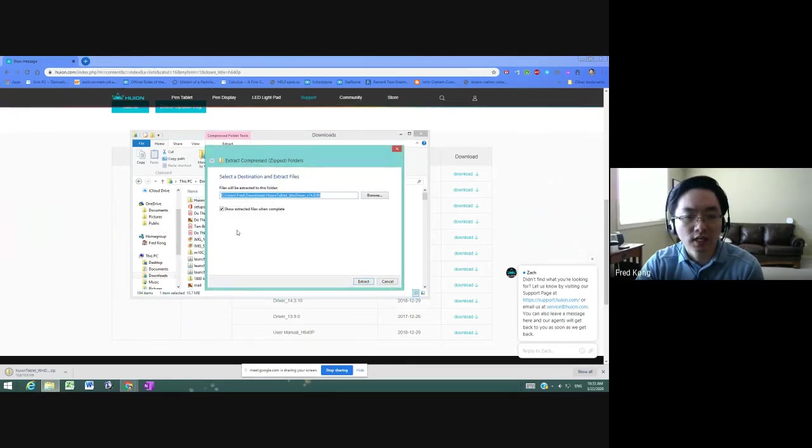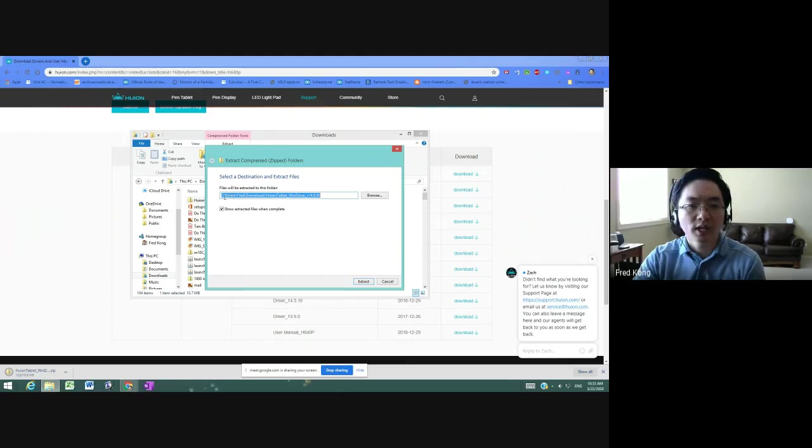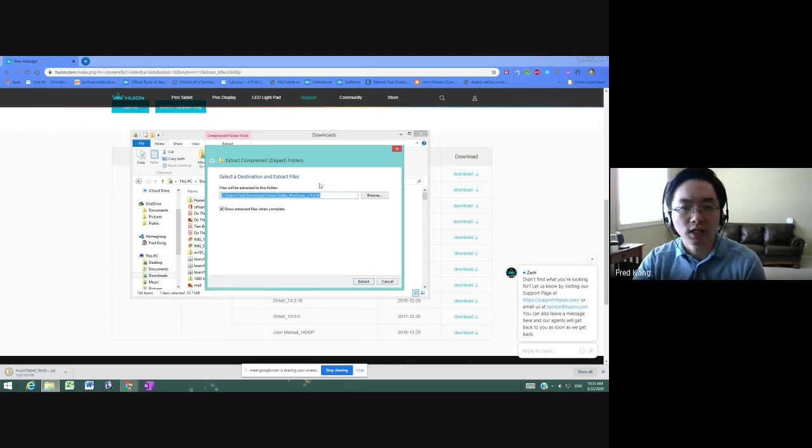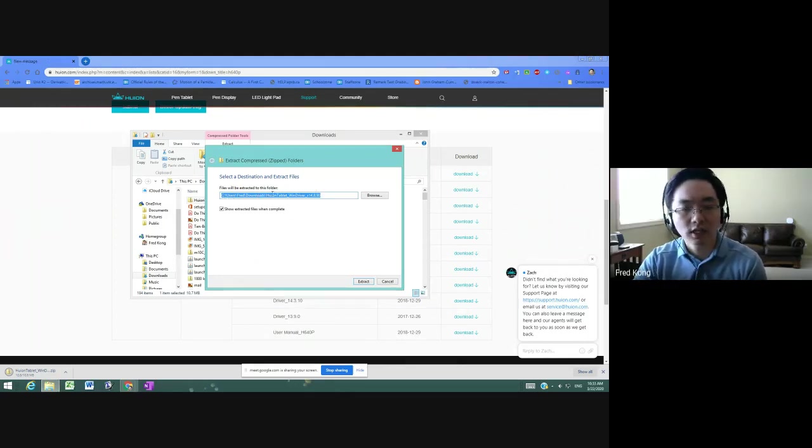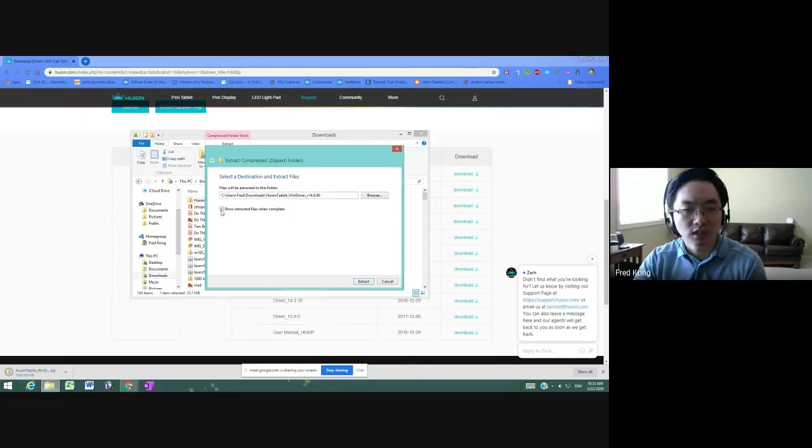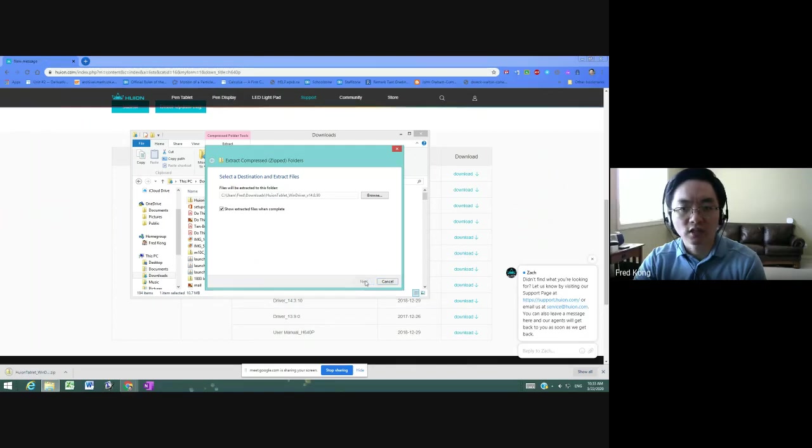And this is what I get. It will extract all of these files to a default folder, which it's going to create, and that's fine. Make sure that this box right here, show extracted files when complete, is checked. Then select extract.